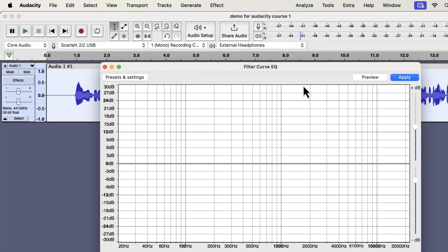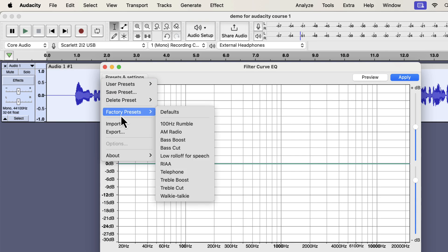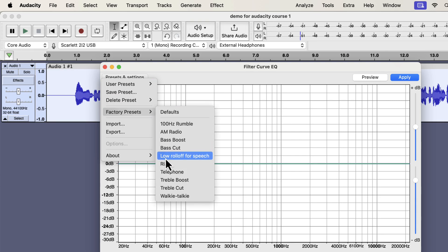EQ is the process of manipulating volume by frequencies. That means you can increase or decrease the volume of some frequencies. Increasing the volume of frequencies is called a boost, and decreasing the volume is called a cut. Audacity offers some EQ presets in factory presets. I will use a modified version of low roll-off for speech.